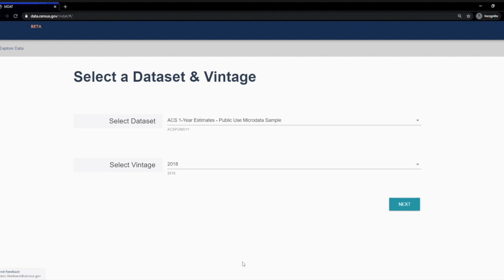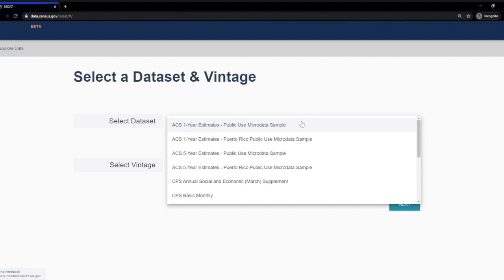Microdata access can be found at data.census.gov/mdat. Currently, public use data from the American Community Survey and current population survey can be found here. For this example, we'll choose the ACS one year estimates.